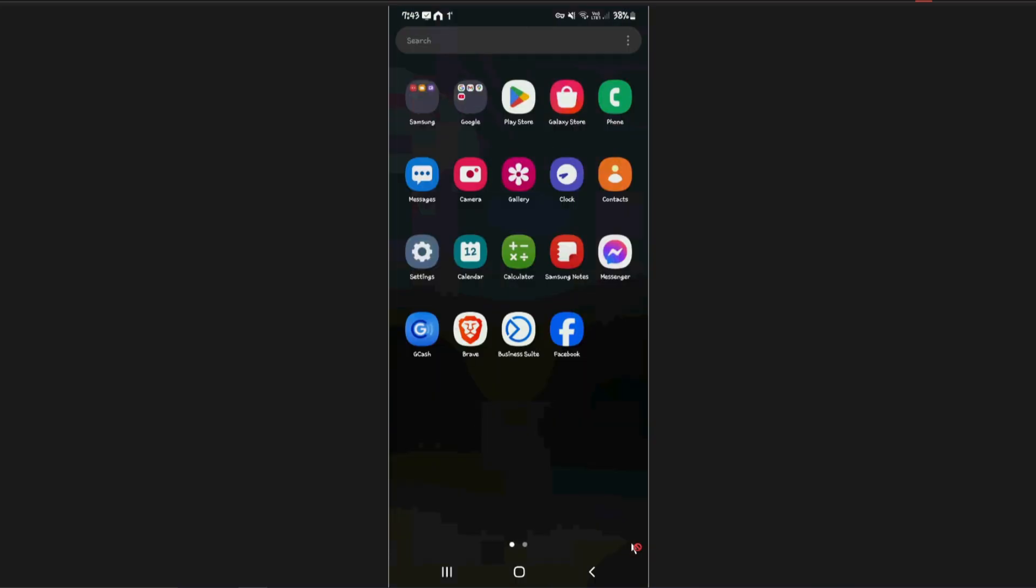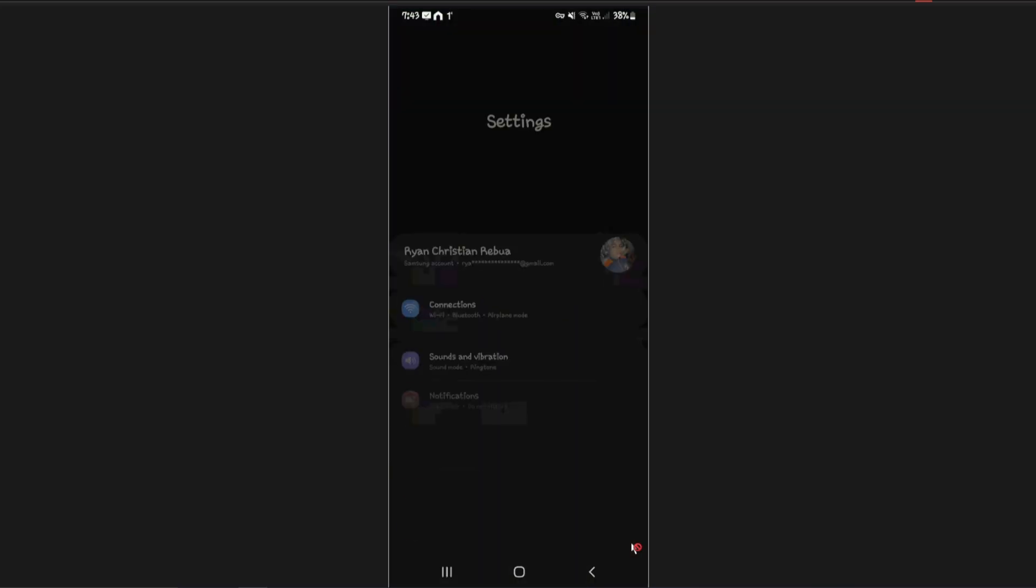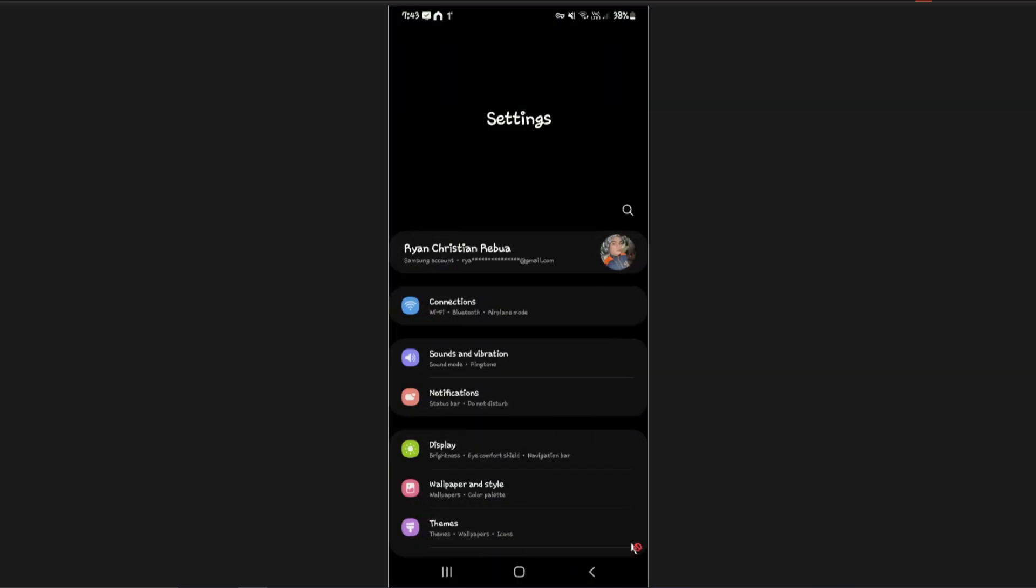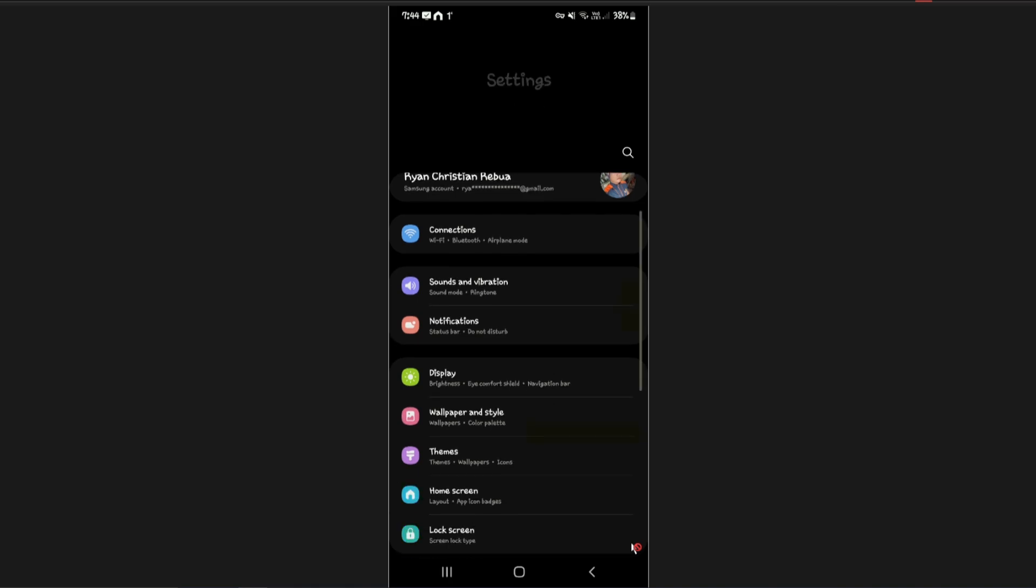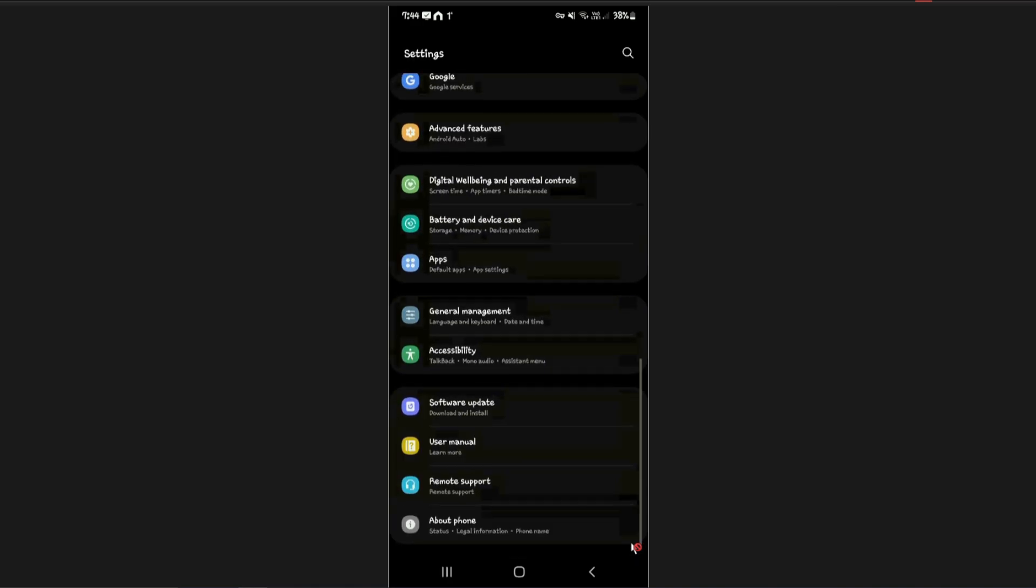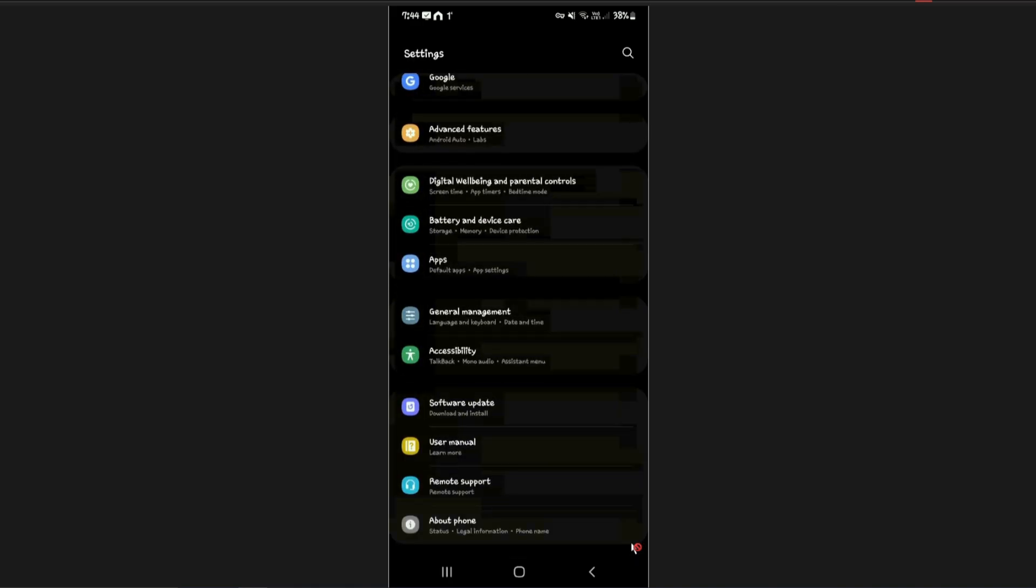What you're going to want to do is go to your phone settings. You can do this on your iOS or Android device. As you can see here I am using an Android device, but you can do the same steps as well. Find the app section right here.